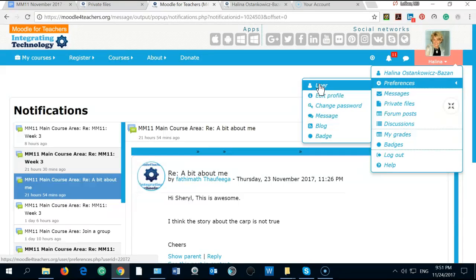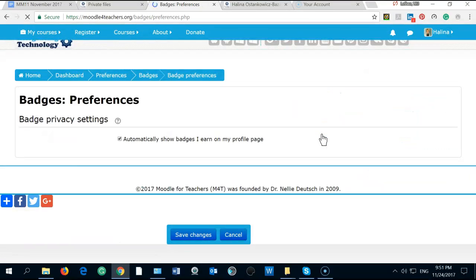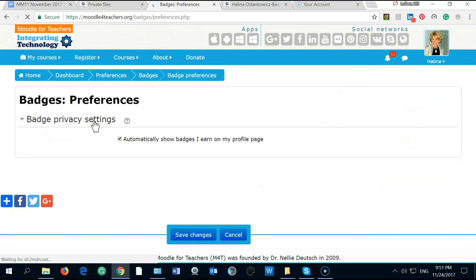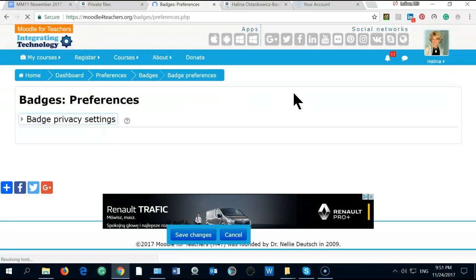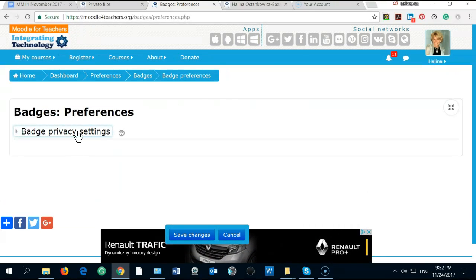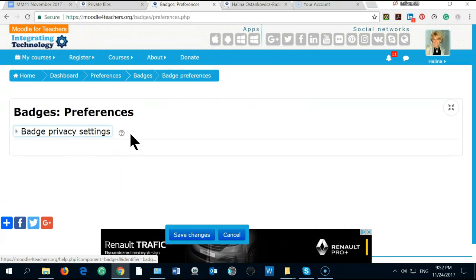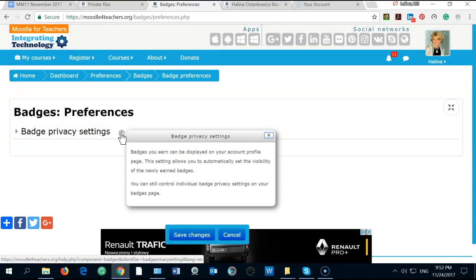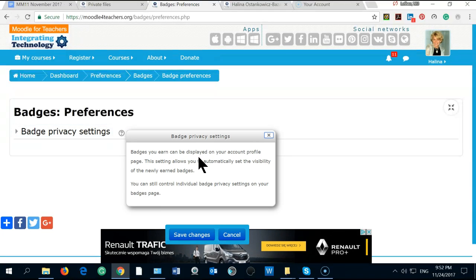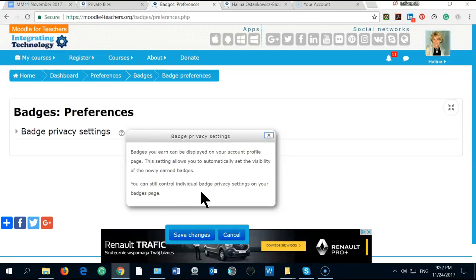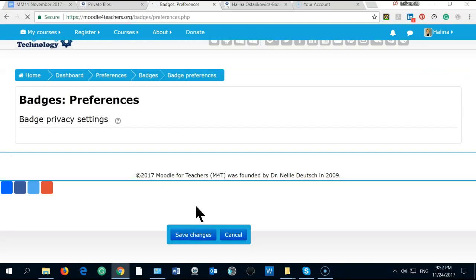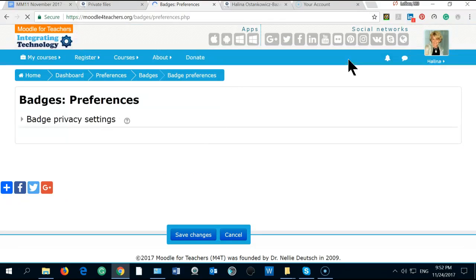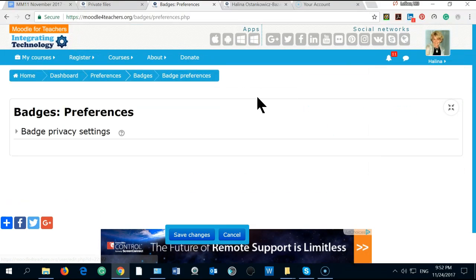I will try to catch up with you. Let's see the badge again, badge settings. Badge you earn can be displayed only on account profile page. The setting allows you to set the visibility control. All right, so we do that.